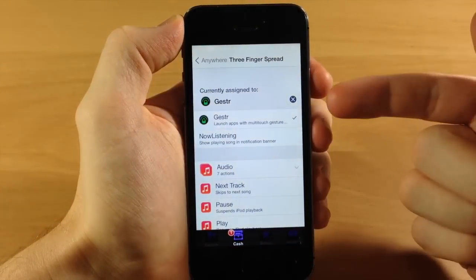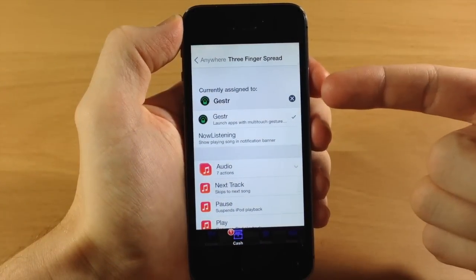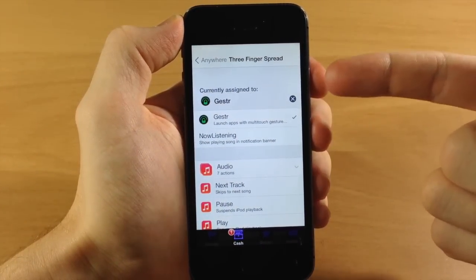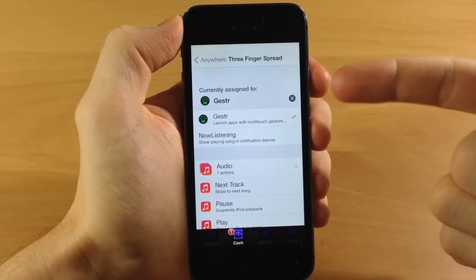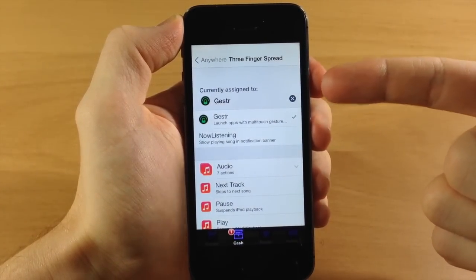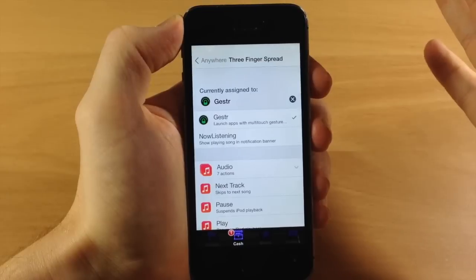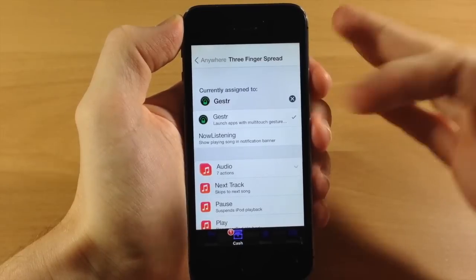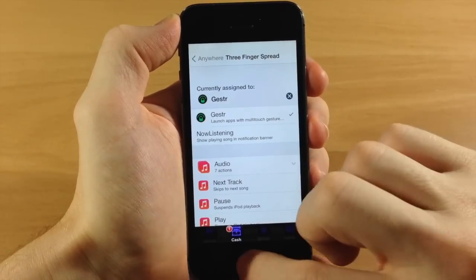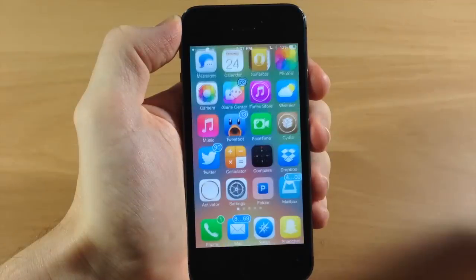So if we open up Activator, you can see that I have it currently assigned to the three-finger spread. So every time that I do a three-finger spread anywhere on the device, I'm going to activate Gesture.